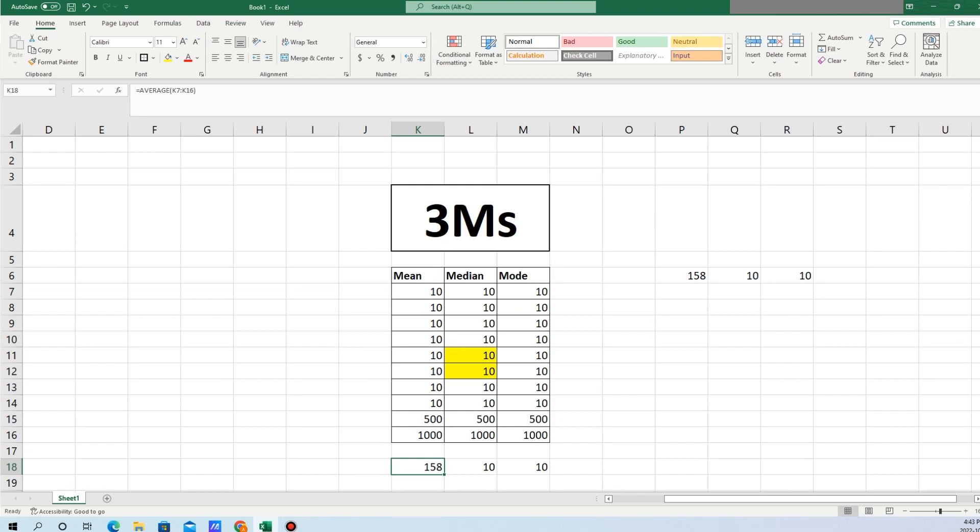Hello everyone. Today I'm going to discuss the three Ms of statistics: the mean, the median, and the mode. Here you can see I have created this small dataset. Each column represents the same data, just to show how mean, median, and mode differ. The mean is the sum of all the numbers divided by the total number of records.